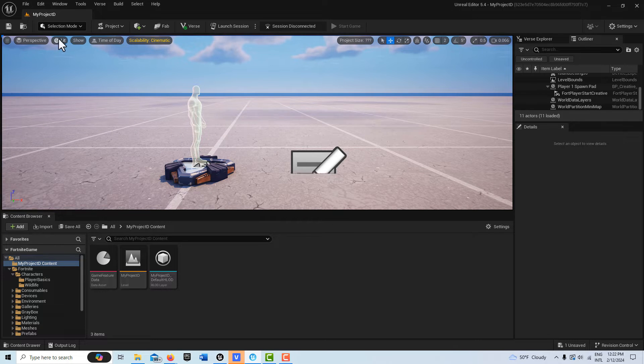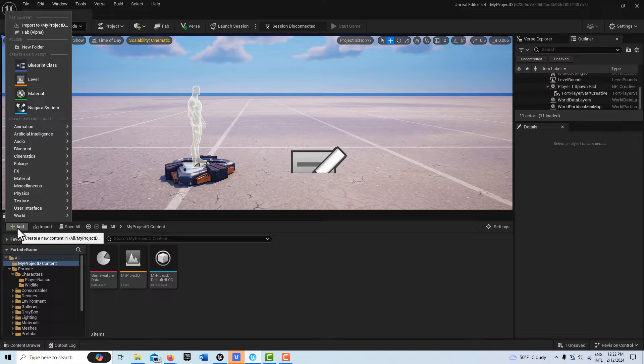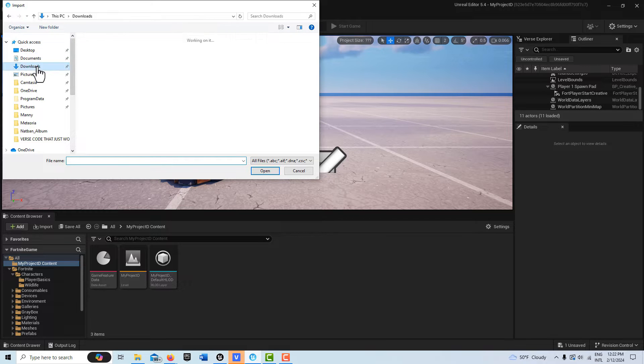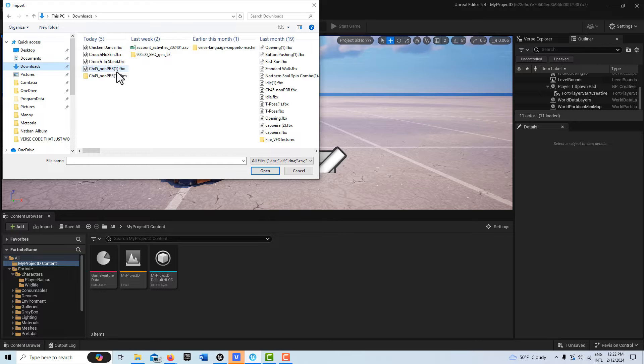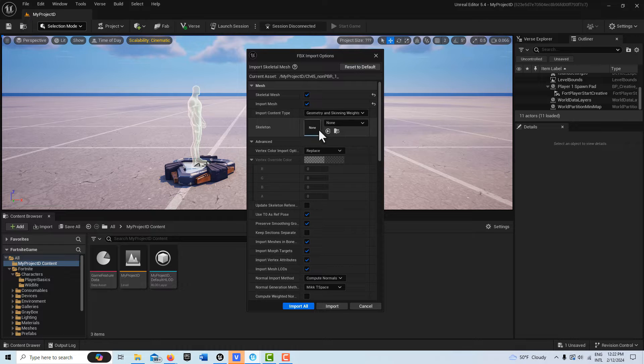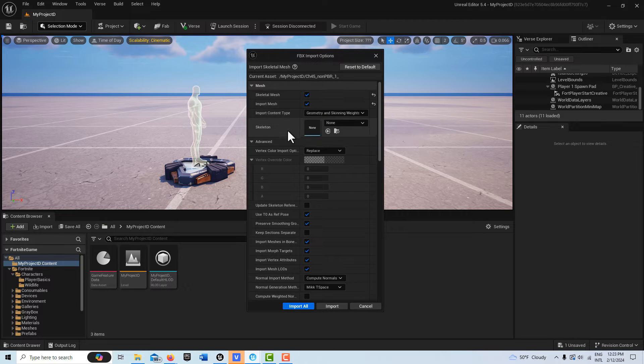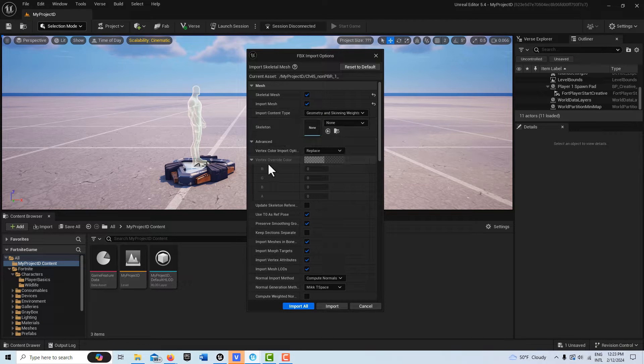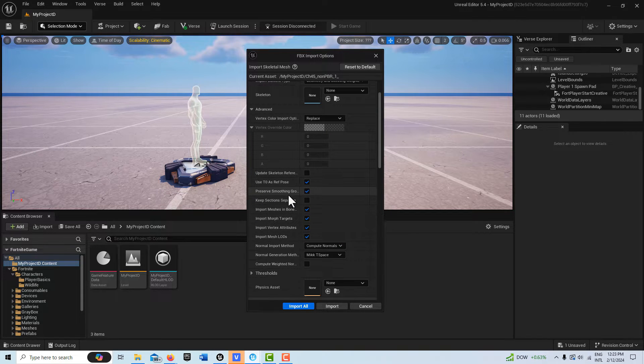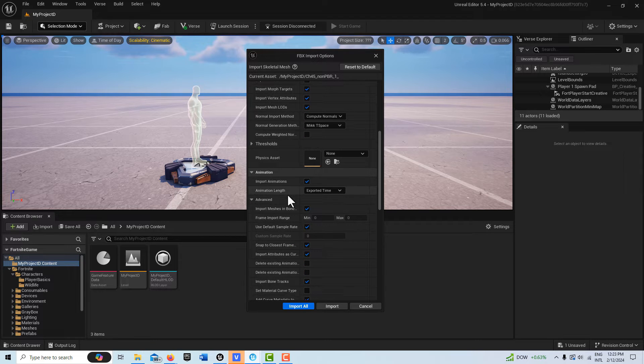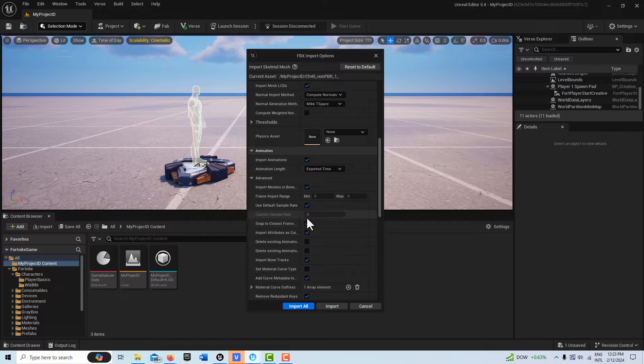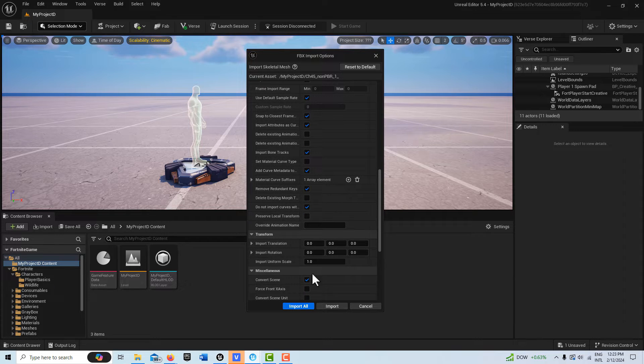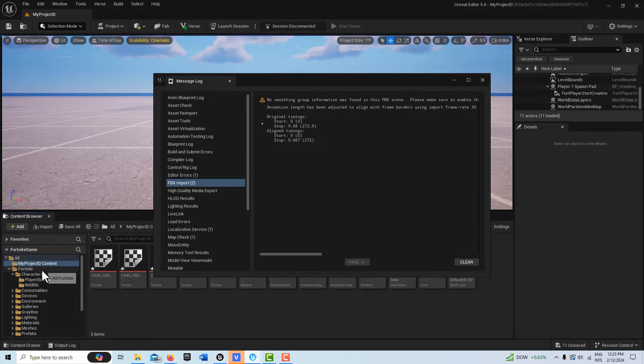Now we're going to go to Add, then Import, and search for that one we just downloaded. This is my character already in T-pose. When the character comes in for the very first time, there won't be a skeleton—we're bringing in the mesh and everything else. We do want Use as Reference Pose, Snap to Closest Frame, and Use Default Sample Rate. Then just go Import All and make sure you're on the content level folder.